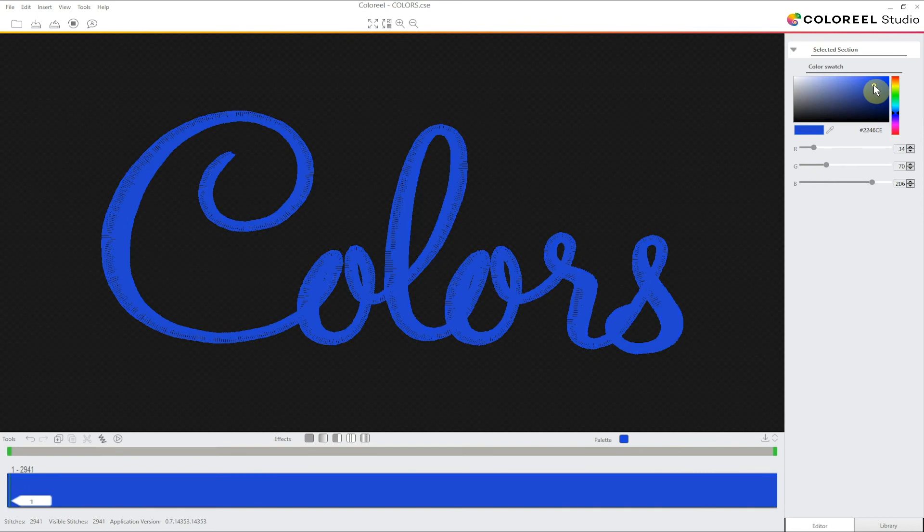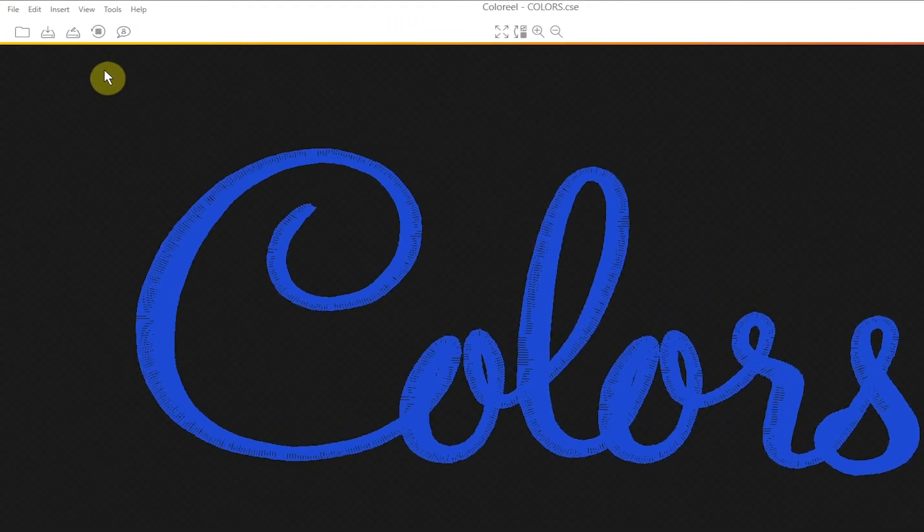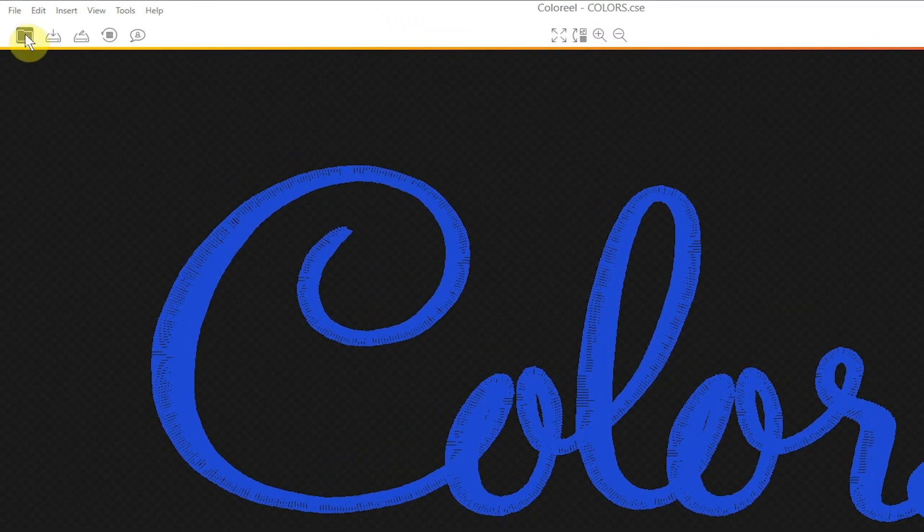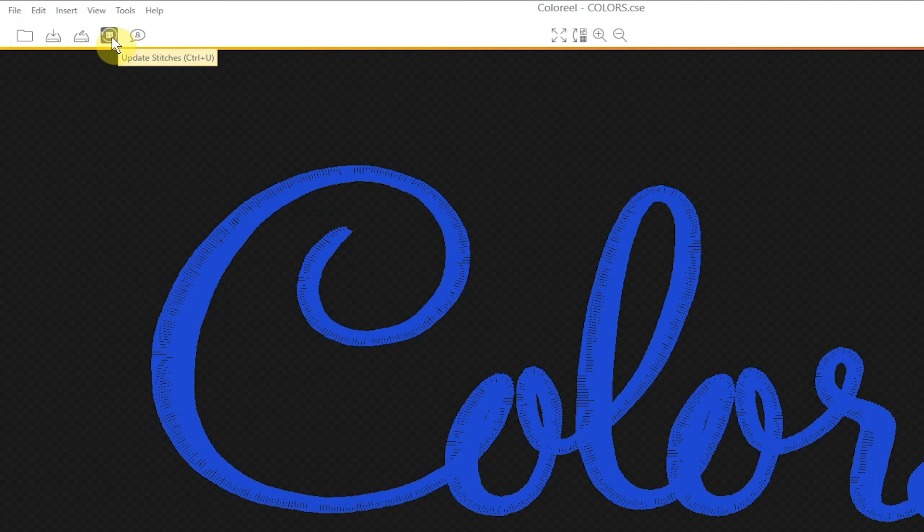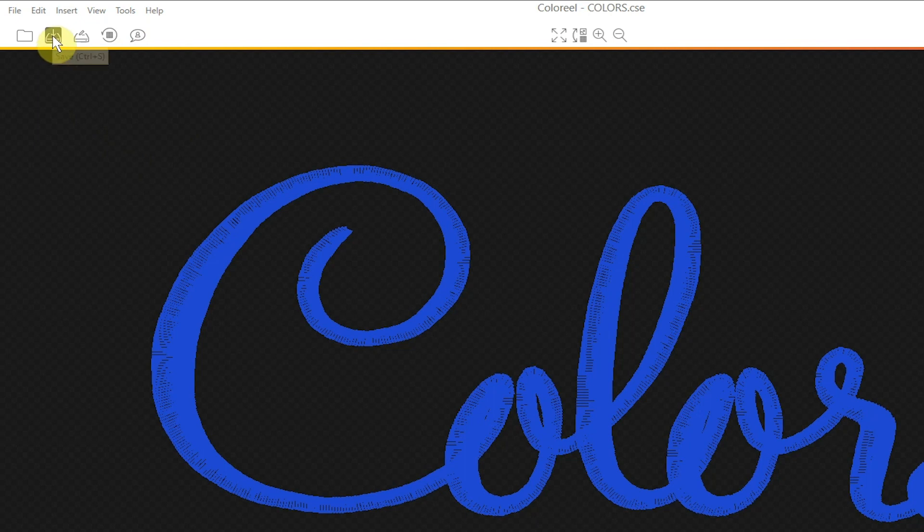Now that we are happy with our design we need to save it. I'm going to move the mouse cursor to the top left of the screen where we have buttons for open, save, save as, update stitches and feedback which we'll get into detail later. But now I'm going to press save.